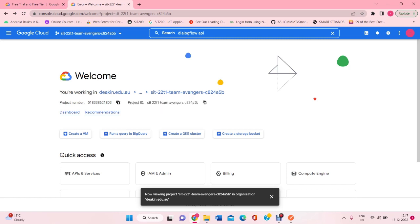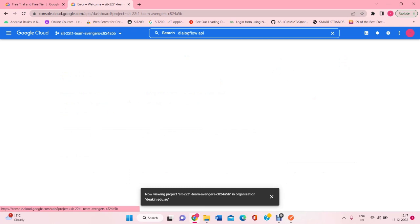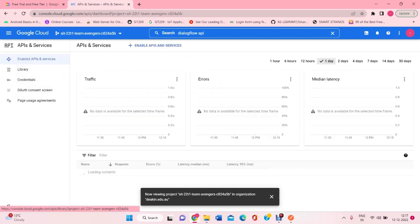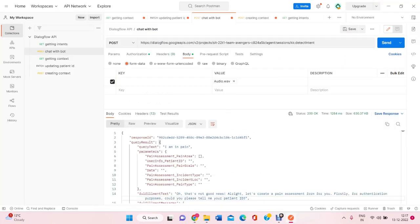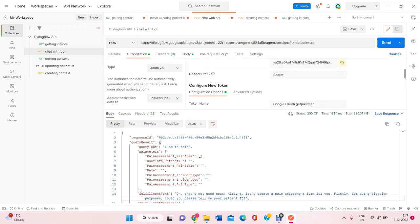First of all, we created a Google Cloud account and here in the team project Avengers, we enabled the Dialogflow API so that we can take all the credentials from here and use them as keys for the authorization purpose.